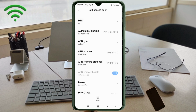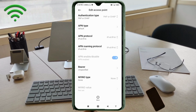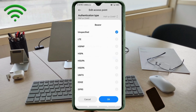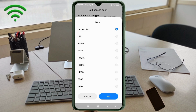Scroll down. Important settings — bearer: select unspecified, LTE, HSPAP, HSPA, HSUPA, HSDPA, UMTS.